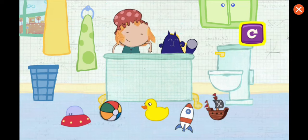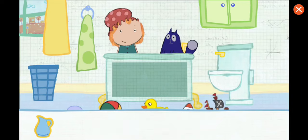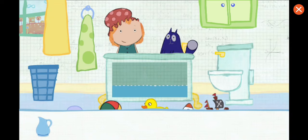To play again, tap here. Which container would you like to use? Pick one. Tap on the container to pour water in the tub. This is how much water one container holds. How many containers will it take to fill the tub all together? Let's estimate — that means make a careful guess.